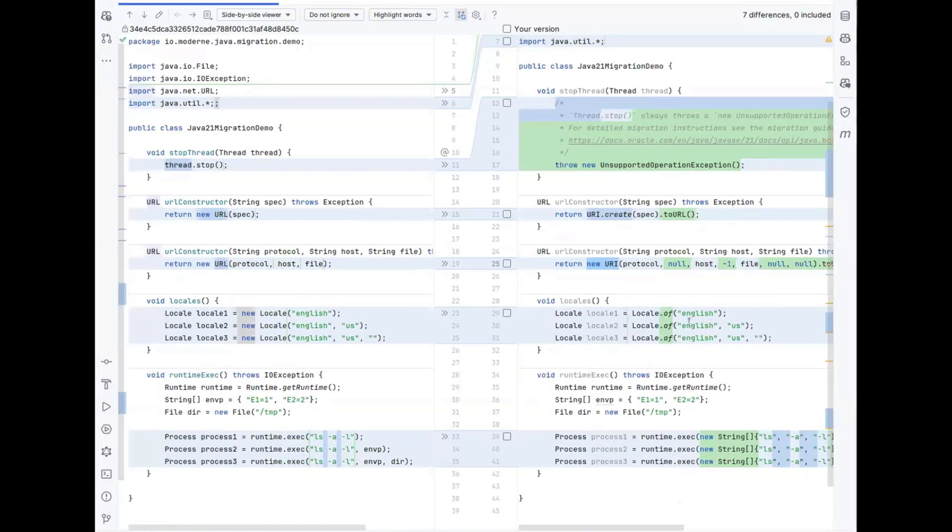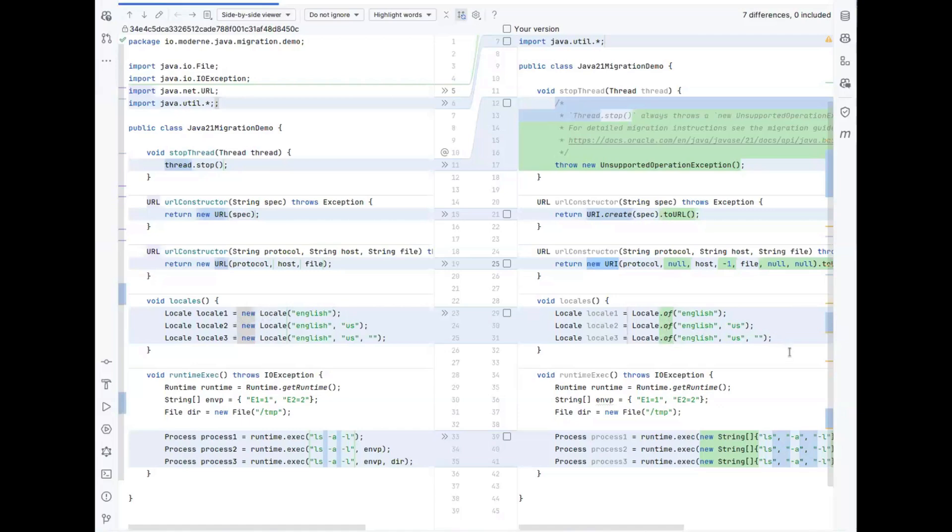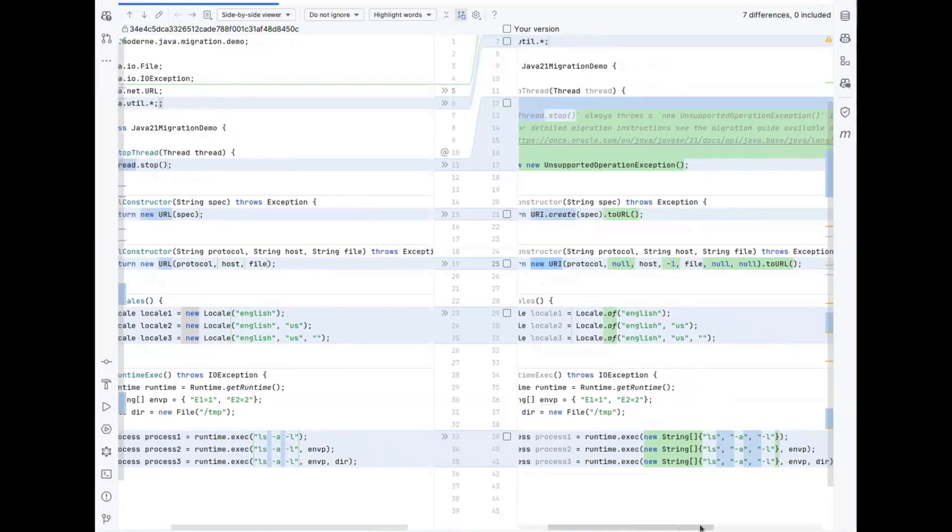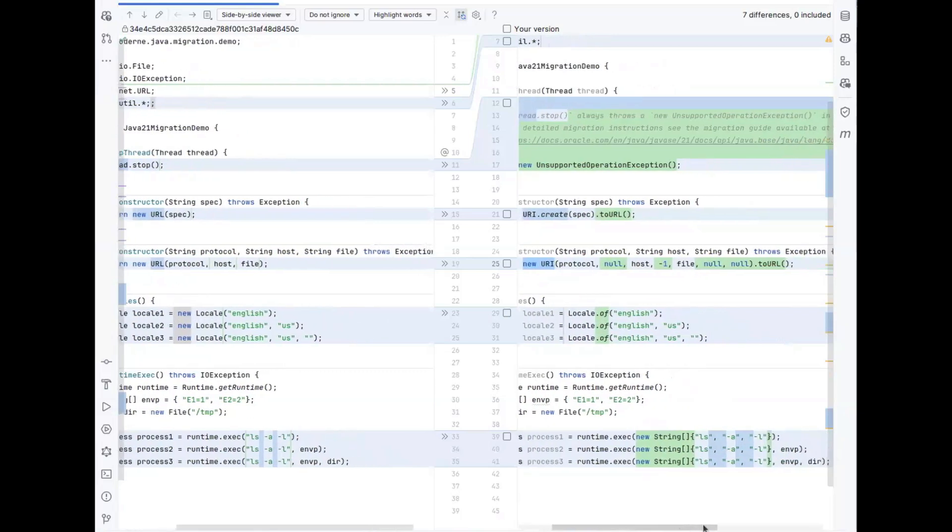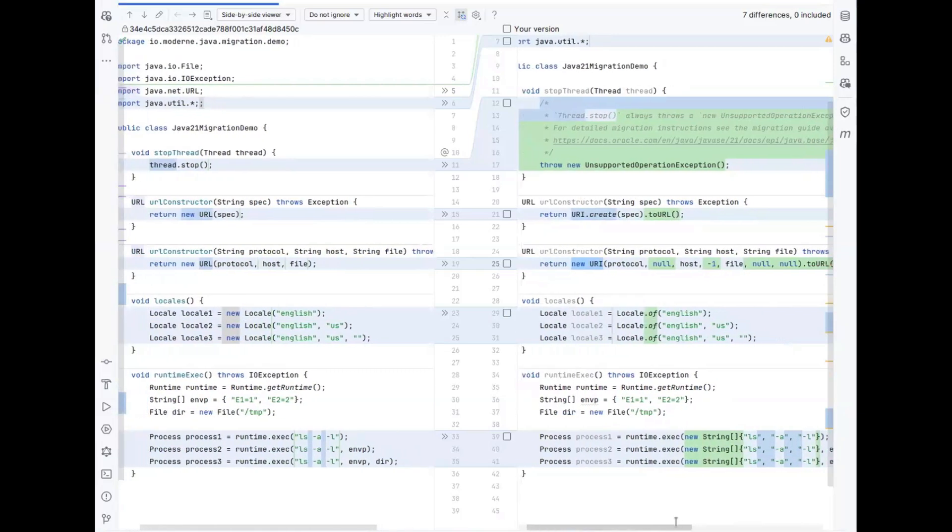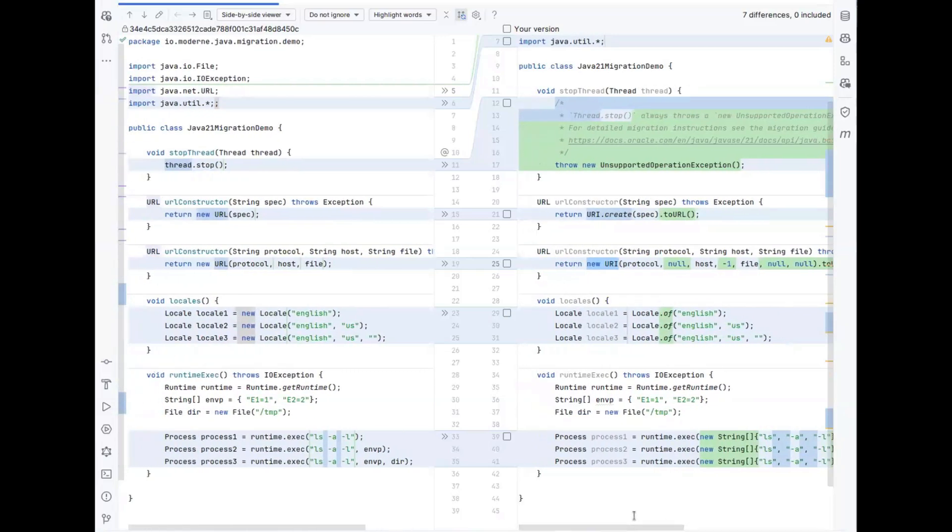For locales, these changes are similar where instead of calling the constructor, we now call the static method to get a locale returned. And finally, in this example, you'll see that for the runtime execution, we actually split the argument string into a string array as is expected to be used from 21 onwards. And these are small improvements that you no longer have to go through by hand just by running this automated recipe.